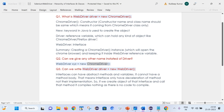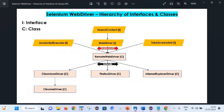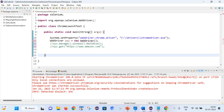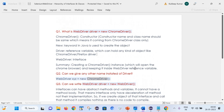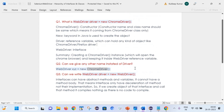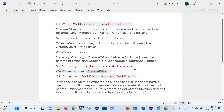Friends, I hope you are able to connect the things here — how Selenium works internally, what the different interfaces and classes are, and we have also seen things practically. I am sure this is helpful and you will confidently handle interview questions related to interfaces and classes in Selenium WebDriver. That's it for today's session. Thank you for watching. Please like, comment, share, and subscribe. Thanks a lot.